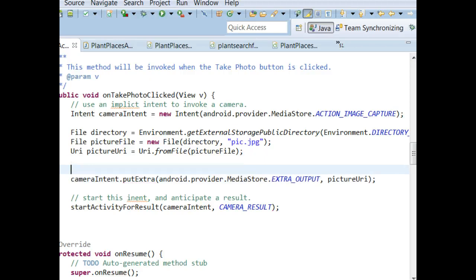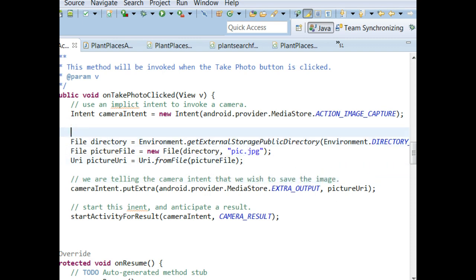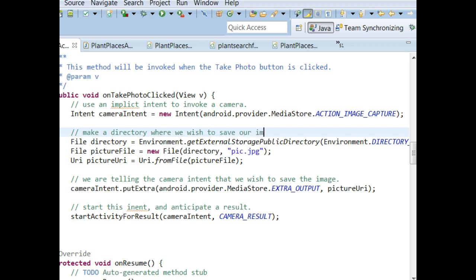So, we're going to say, up here we'll put a comment that says make a directory where we wish to save our image. Okay. That's good. And then, we're going to save.